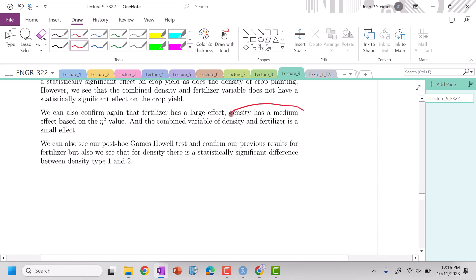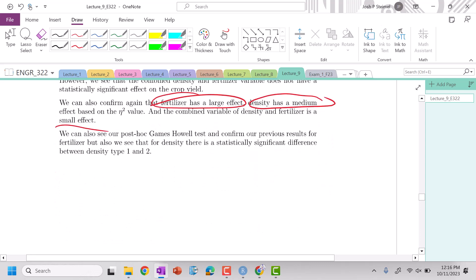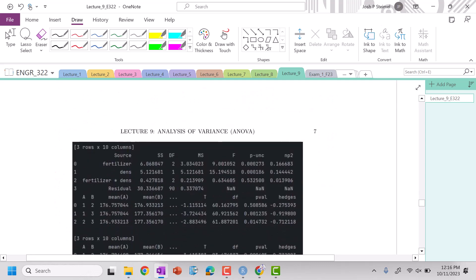So again, we have that density is medium, fertilizer large, combined variables, very small effect, and not statistically significant. So we want to summarize these parameters.